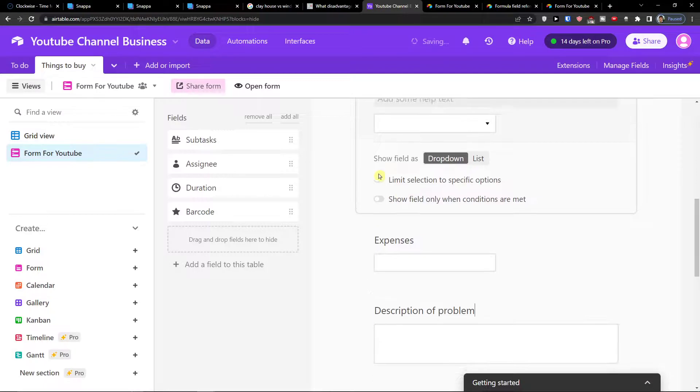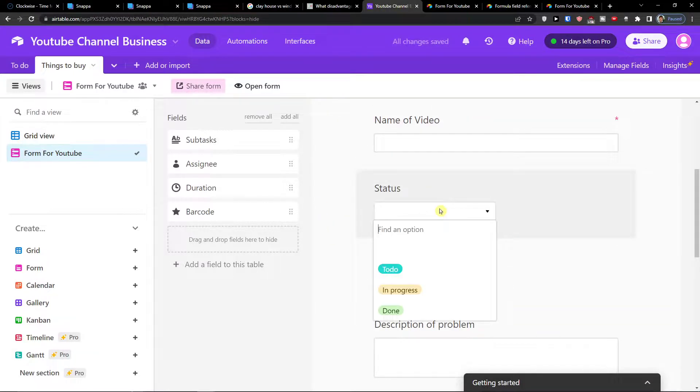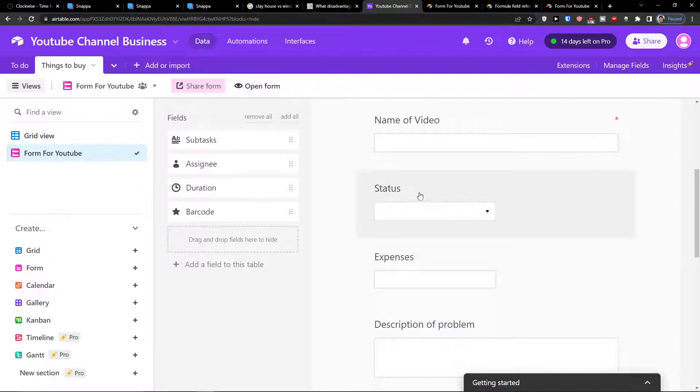What you have also is to have a status, a single select. But you wouldn't have a status if it's going to be to do, in progress, done, but let's say the priority.